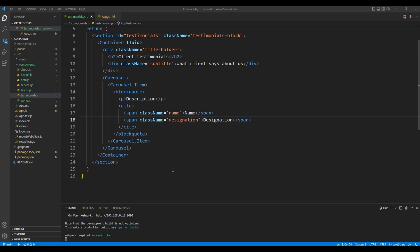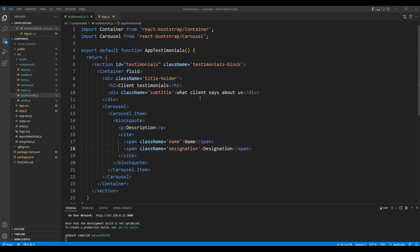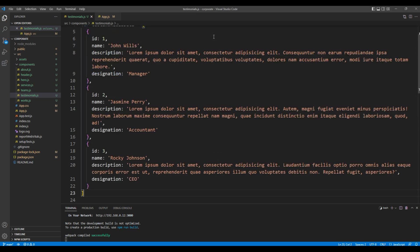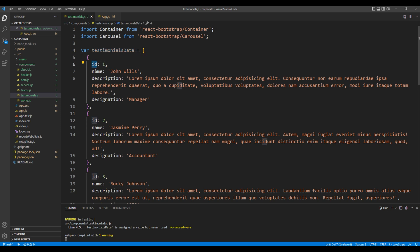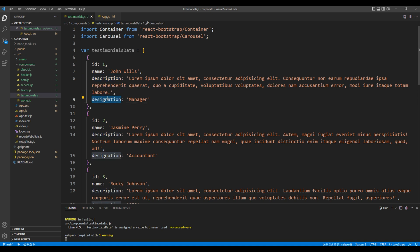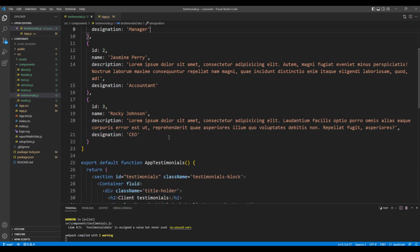This is the static content but I want to show the dynamic one. On top I will paste the data here, testimonials data. Here we got properties like id, name, description and designation. To use this data we can use a map function.